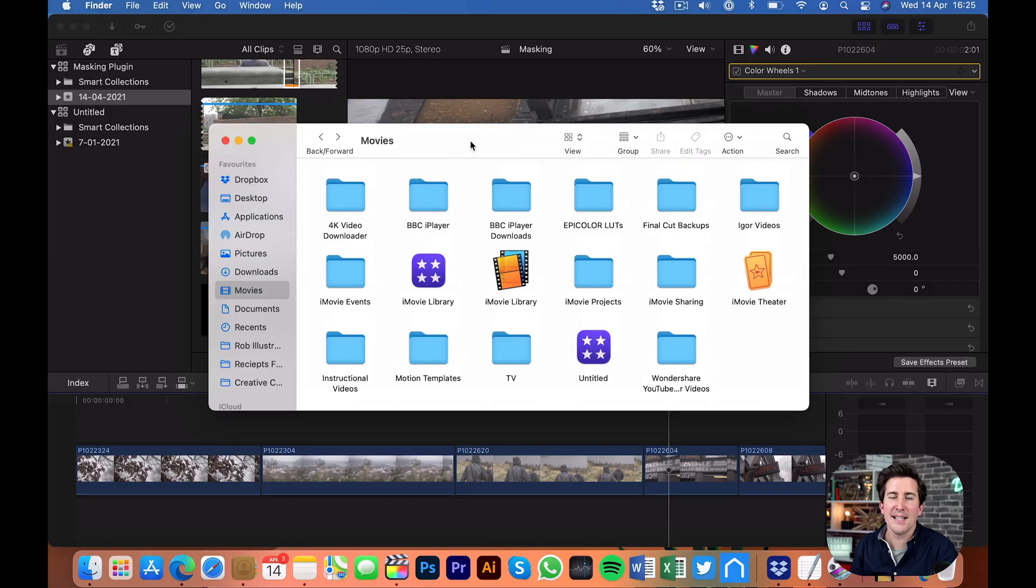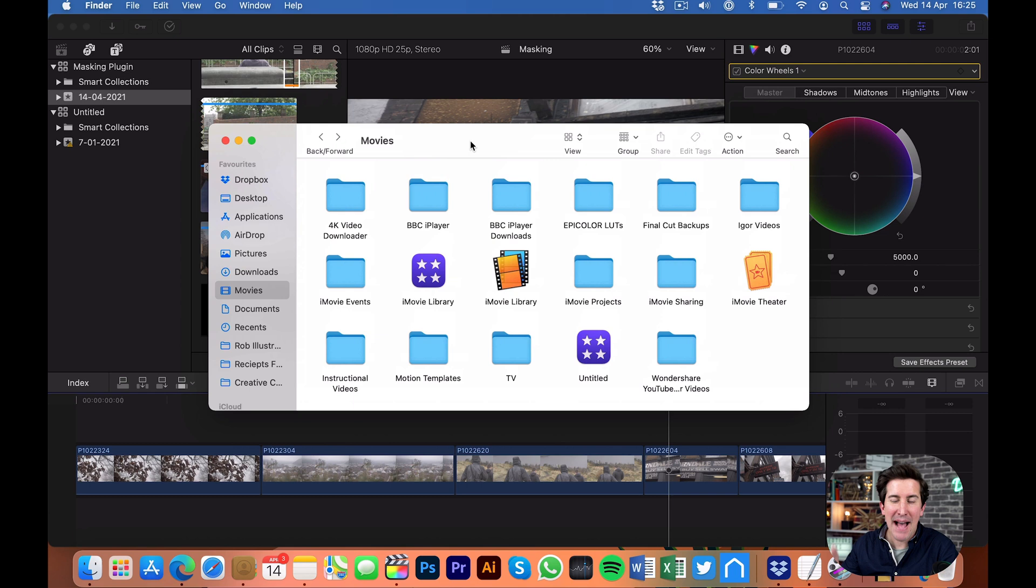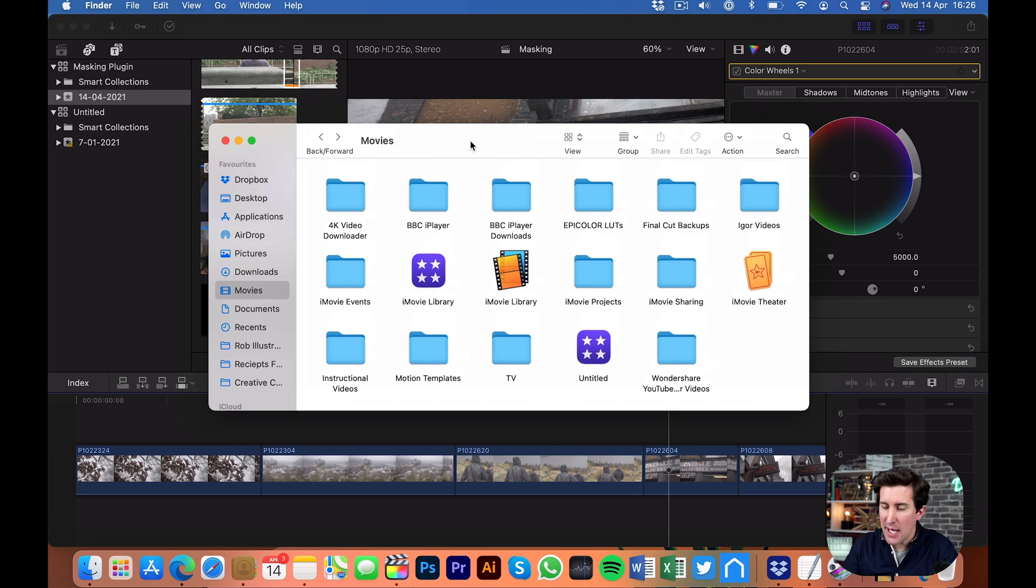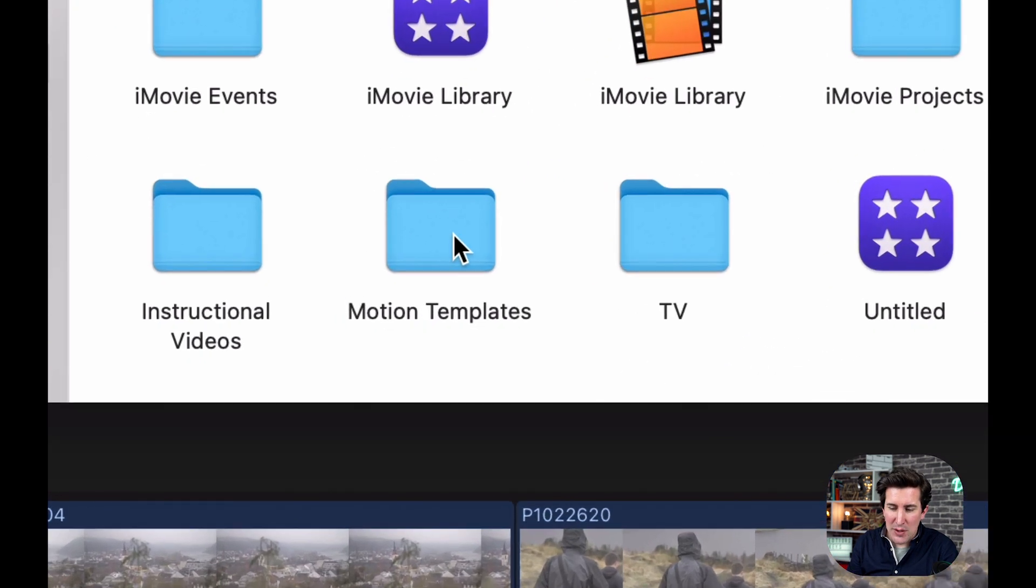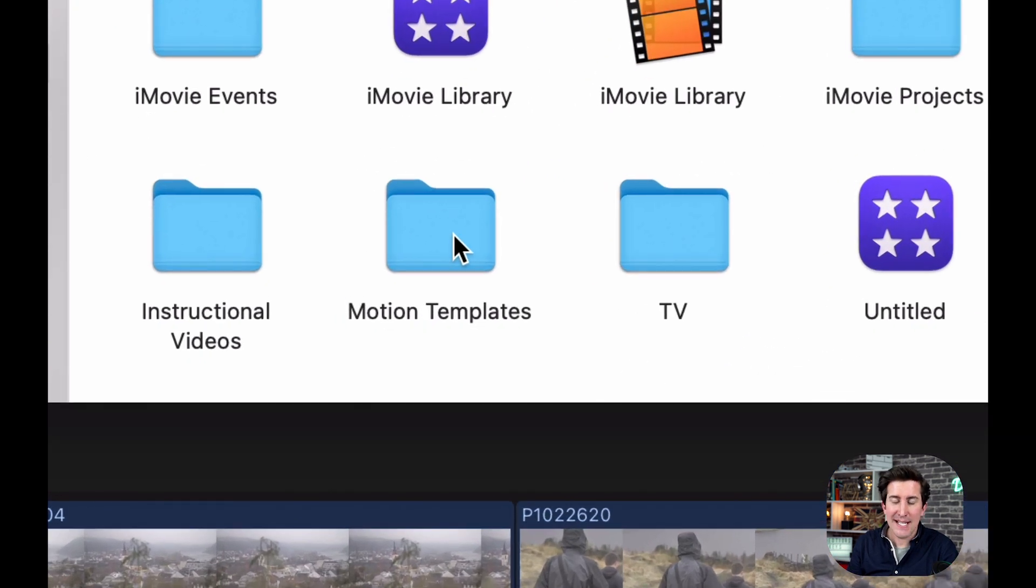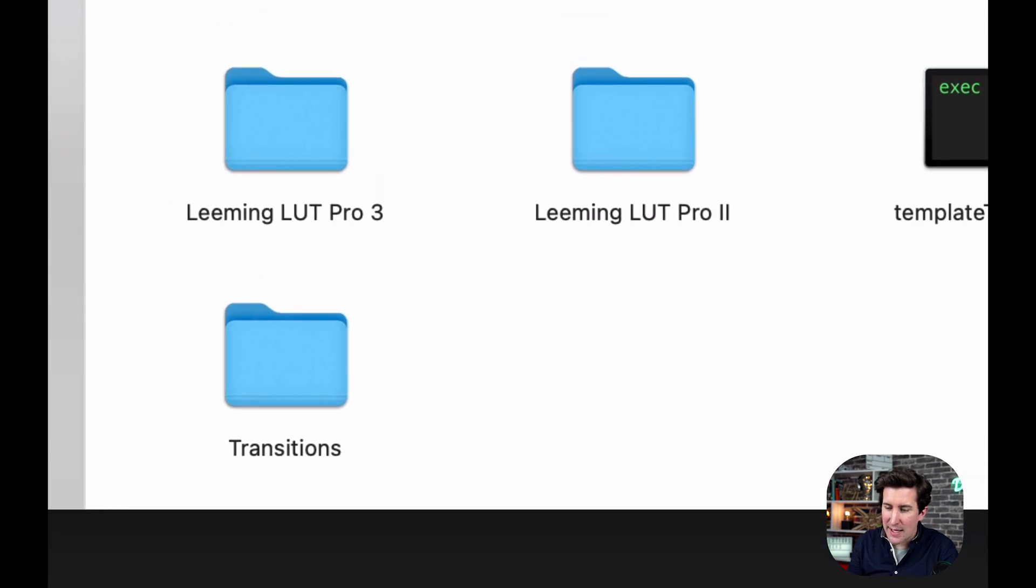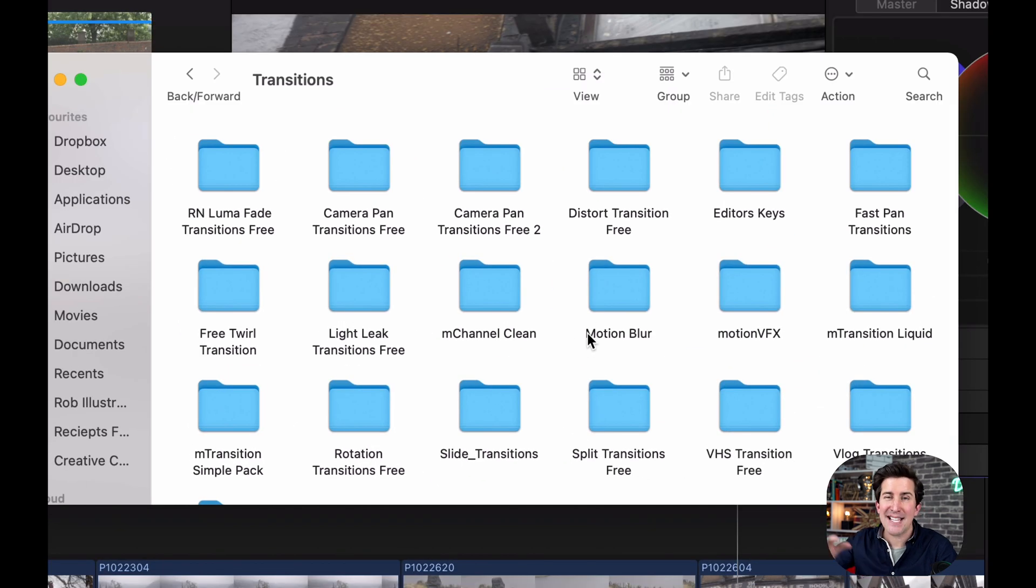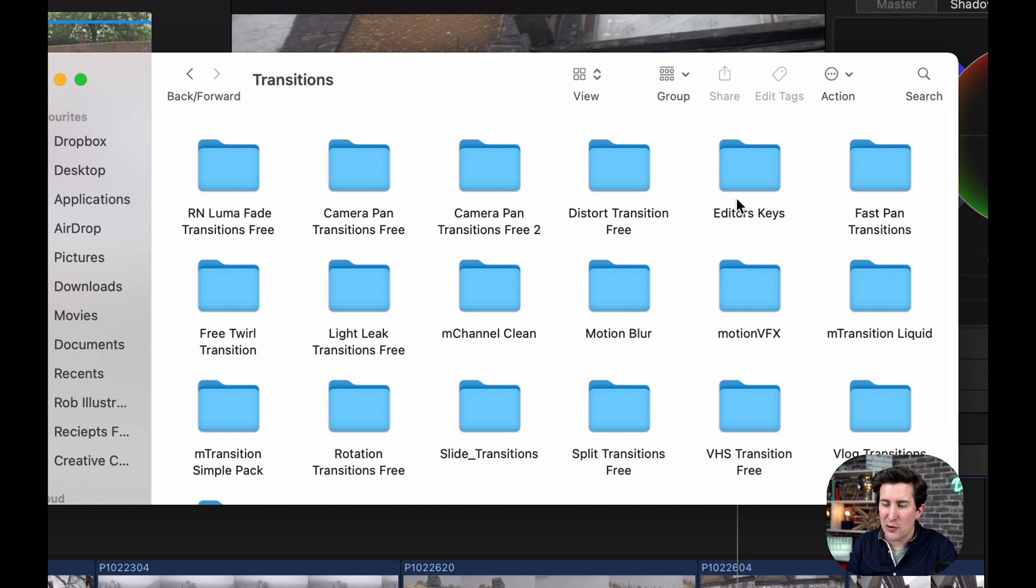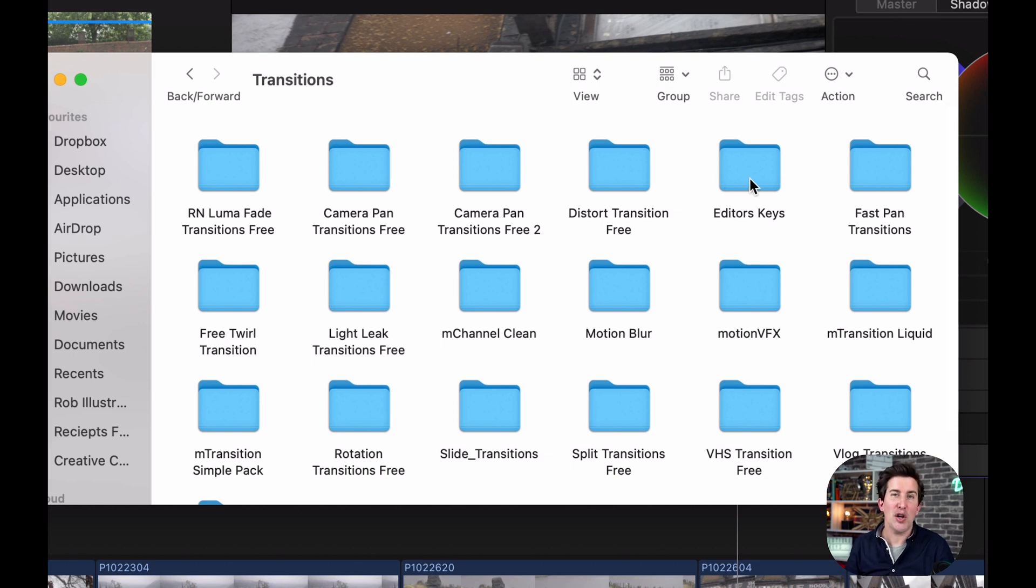Once you've purchased the plugin and downloaded it, you'll want to install it into Final Cut Pro. Go to your movies, to your motion templates folder, then go into transitions, and drag and drop your editors keys folder into here. Once that's in, close and restart Final Cut Pro.